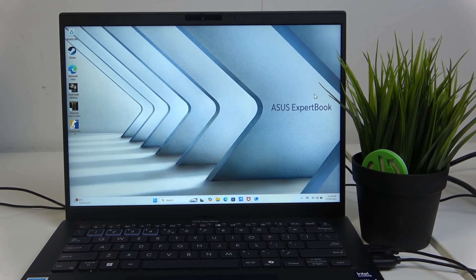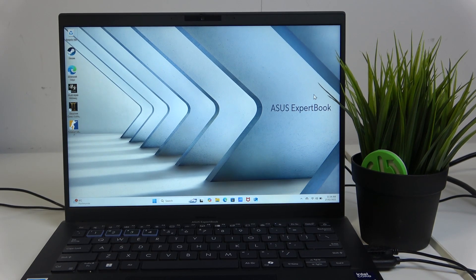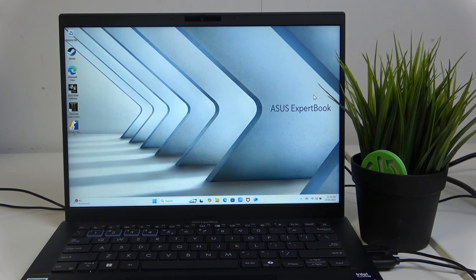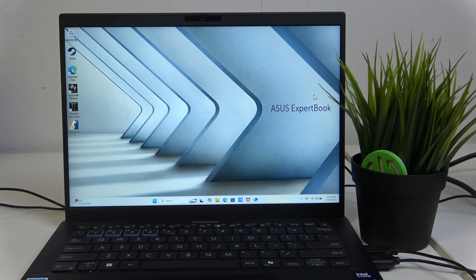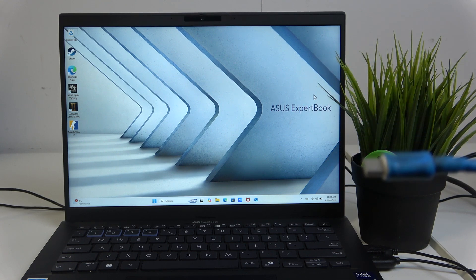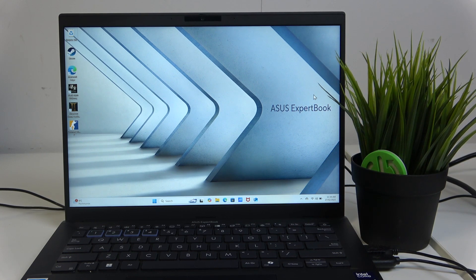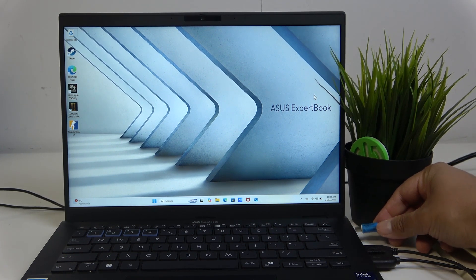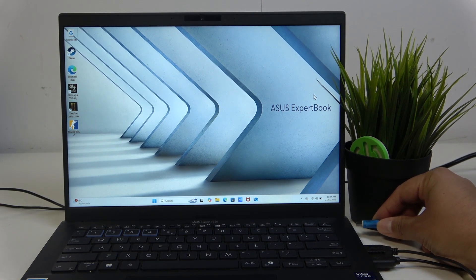In my case, this is the Series B, I believe, ExpertBook. It uses a USB-C cable, and you just have to plug it in right here.